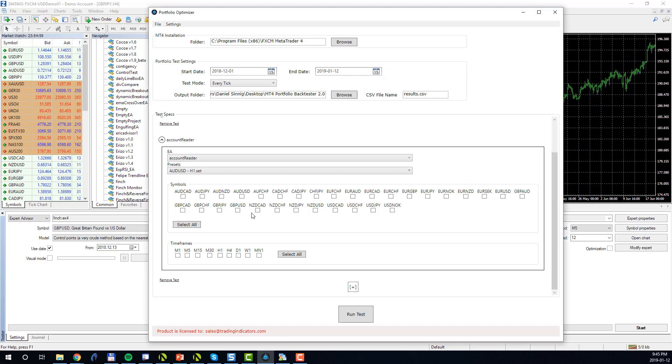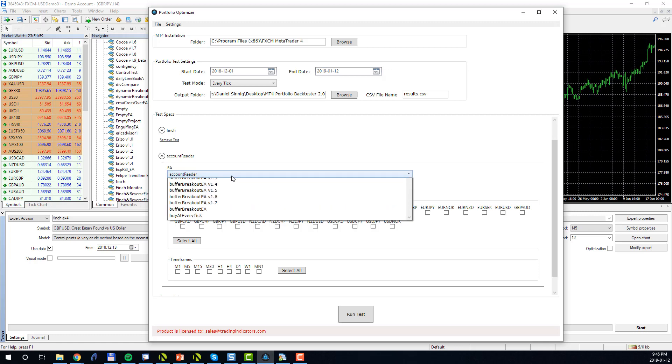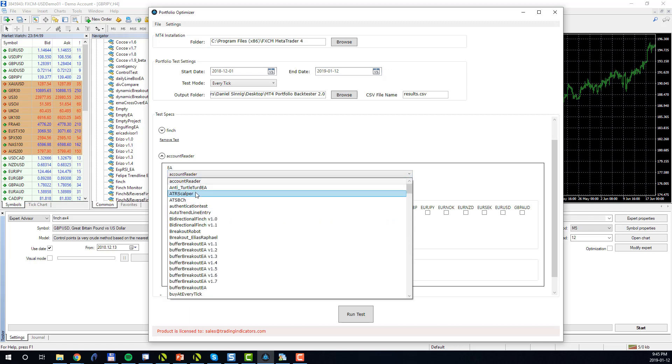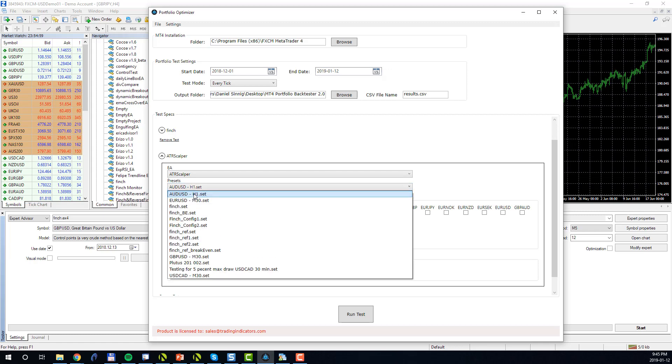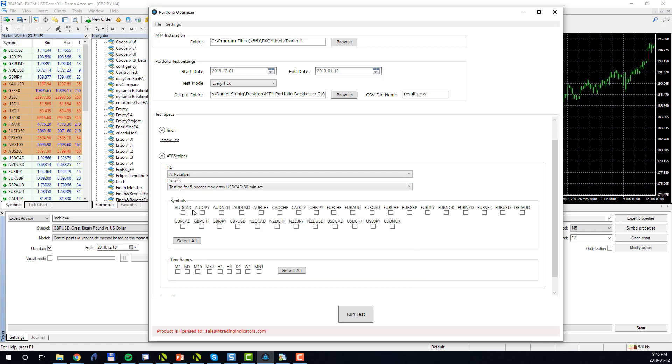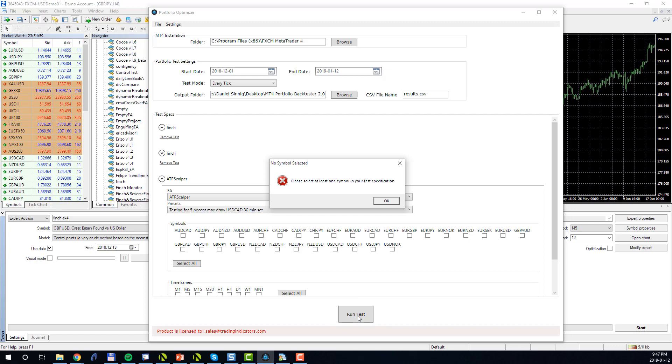You're also not restricted to always use the same EA. For example, as my third portfolio test case I could choose a different robot, let's see the ATR Scalper, and I choose a preset for the Scalper as my five percent preset. I can choose different symbols and different timeframes. Once I'm happy with my specification, I will click the Run Test button to have the Portfolio Tester execute those tests.